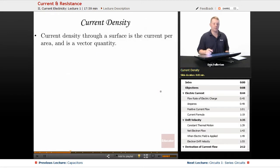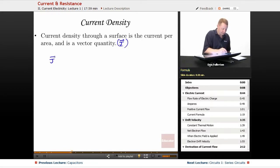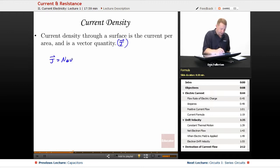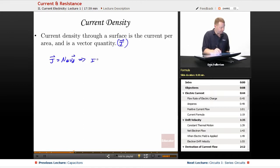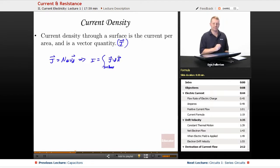We could also look at this from the perspective of current density. Current density through a surface is the current per area, and it's a vector quantity, usually given the symbol capital J. So capital J, the current density, would be that carrier density times the amount of charge per carrier times the drift velocity Vd, which implies that current flow I is going to be the integral over that cross-sectional surface of J·dA. So you can relate current flow to current density.